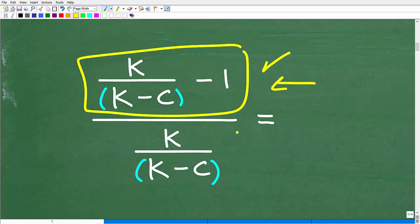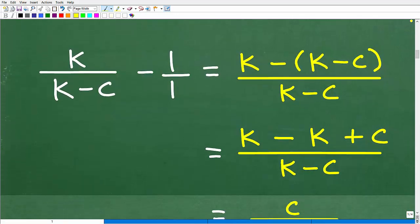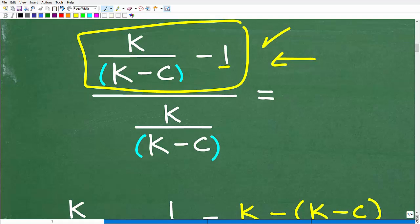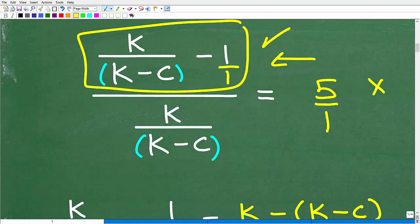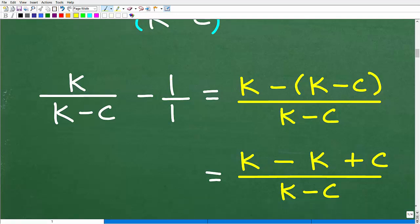Here is our numerator: k over (k minus c) minus 1. The minus 1 is our numerator term, but I want to think of it as a fraction — so anything you want to think of as a fraction, just put it over 1. Five as a fraction is 5 over 1; x over 1. So we have k over (k minus c) minus 1 over 1, giving us a clear numerator and denominator for each term.